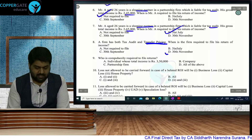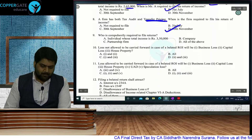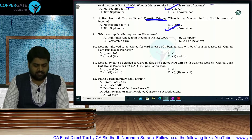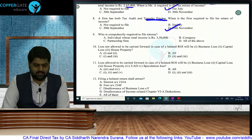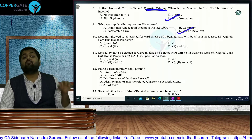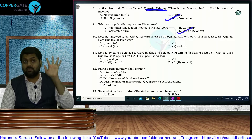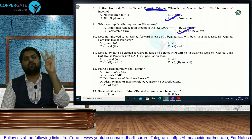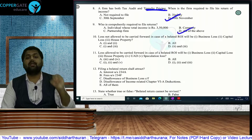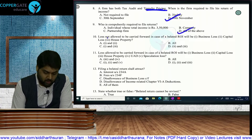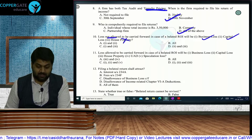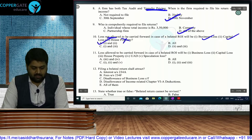Who is compulsorily required to file ROI? An individual with total income of 3.5 lakh — yes, required. A company and partnership firm — always required to file. So the answer is all of the above. Regarding losses not allowed to be carried forward in case of belated ROI: business loss, speculation loss, specified loss, capital loss, and LTCG loss are not allowed. House property loss and unabsorbed depreciation are allowed even in belated ROI.